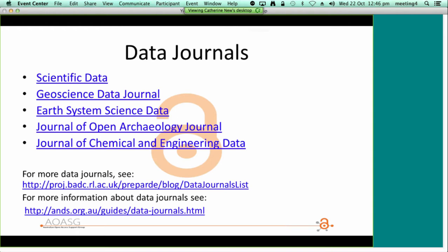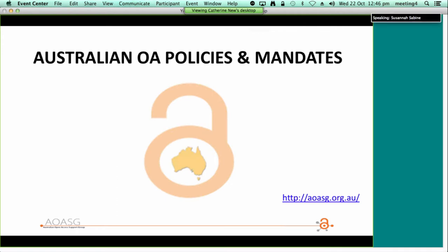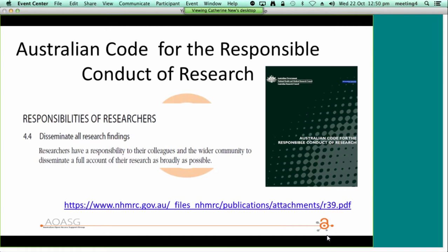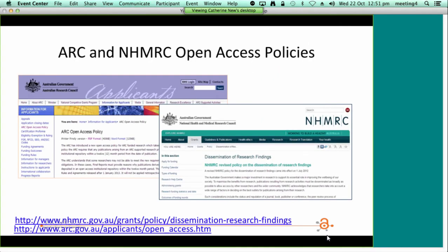I would now like to hand over to Paula, who is going to go into more detail on the Australian open access policies and mandates. While it's not technically a policy or a mandate, the Australian Responsible Conduct of Research clearly spells out the responsibility of institutions and researchers to disseminate research findings to their colleagues and to the wider community. The code takes a position on open access, as research findings not made open access are generally not available to the wider community. The code also spells out the responsibilities of researchers and their institutions in relation to the management of research data.